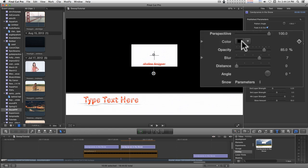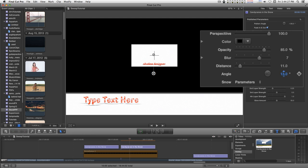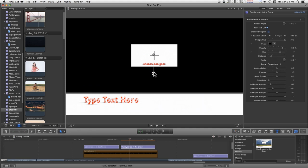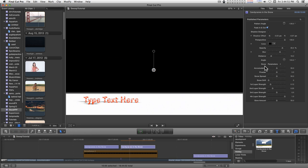These are the other shadow controls, the regular drop shadow controls: the color, the opacity, the blur, and the distance and angle, so that you can align it however you want and make an effect like that. So moving on to the snow, turn the shadow designer off.